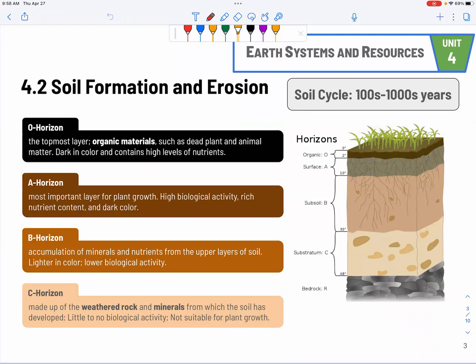Next, a huge topic is soil. We talk about soil a lot in this course — in this section, agriculture, and deforestation. It's very important to know all the horizons and their nature. The O-horizon is on top and contains organic materials — all the dead organic matter is composed there, so it's very rich in nutrients and very dark. The A-horizon is right below the O-horizon, with a lot of roots and organic activity, and rich nutrient levels.